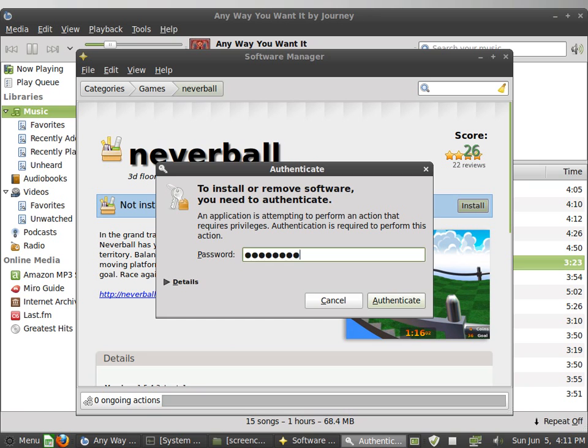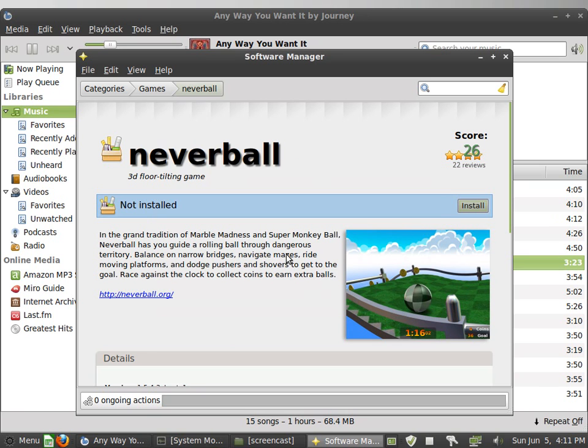And ask for the password, you set up your administration password when you installed Linux.